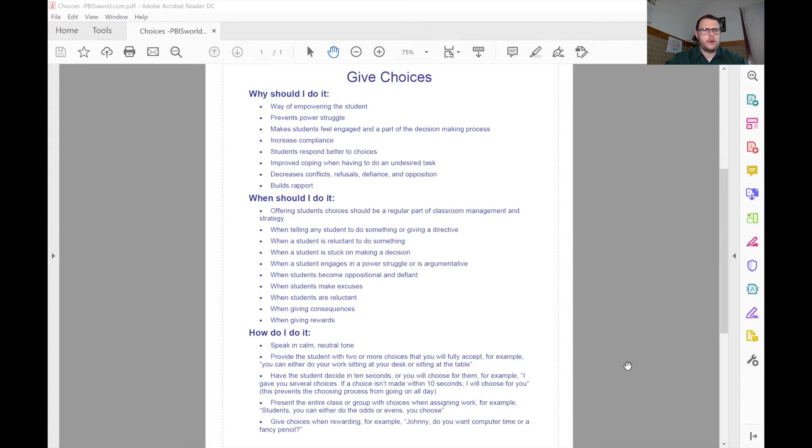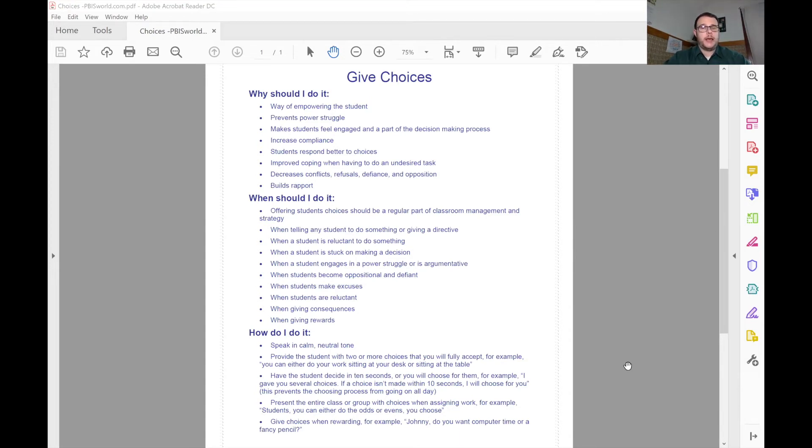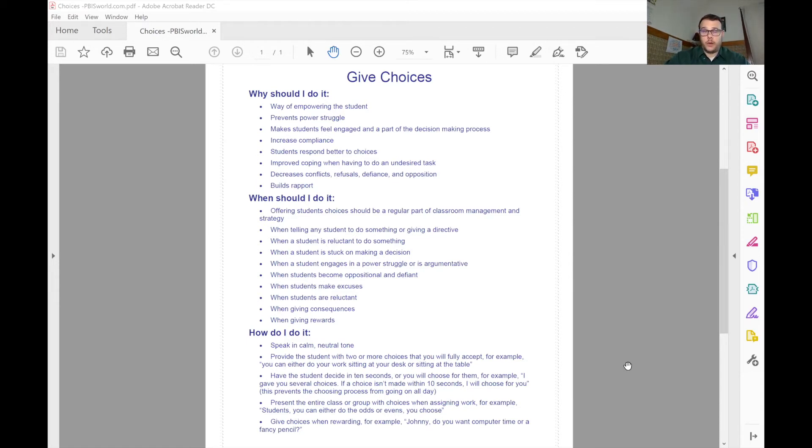That might be a time where we can offer them a choice, a different choice, two choices at least, but they have to be choices that we're okay with, that we're comfortable with, that you can accept.